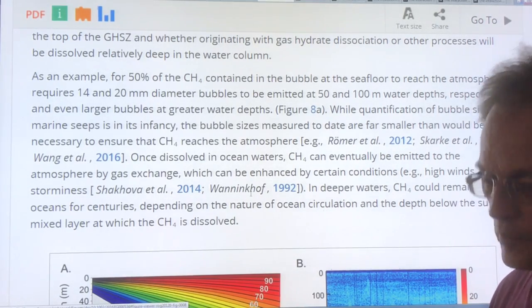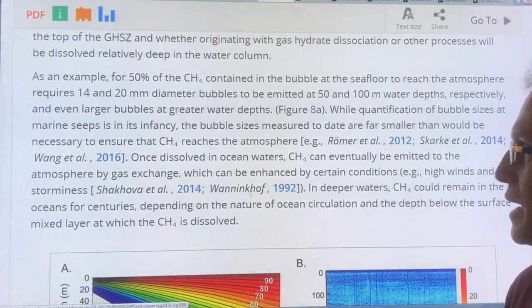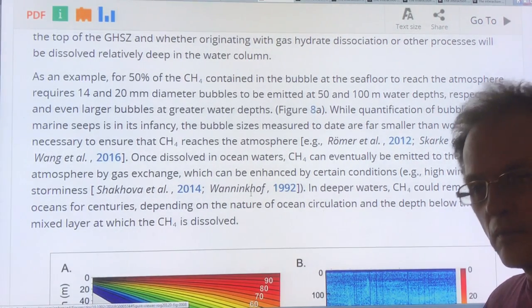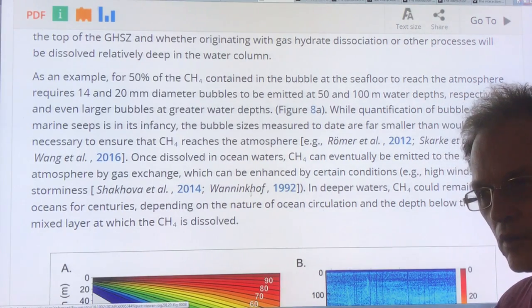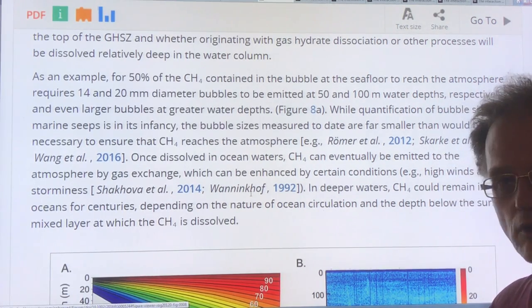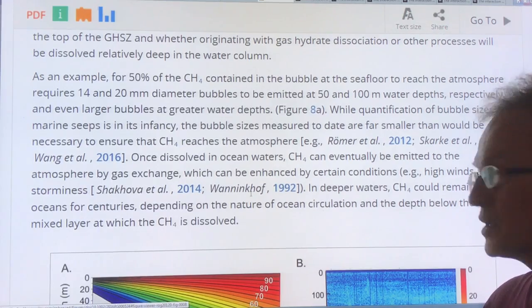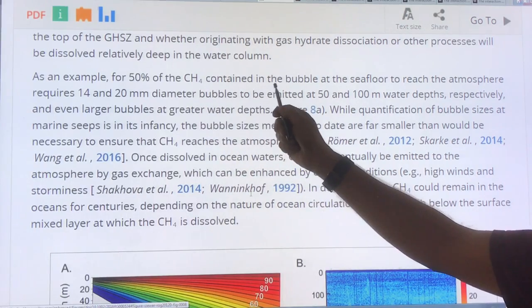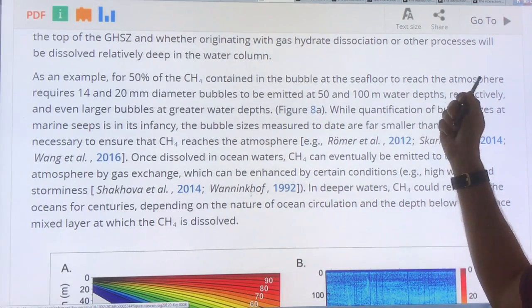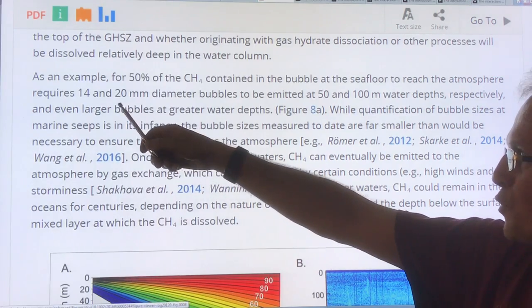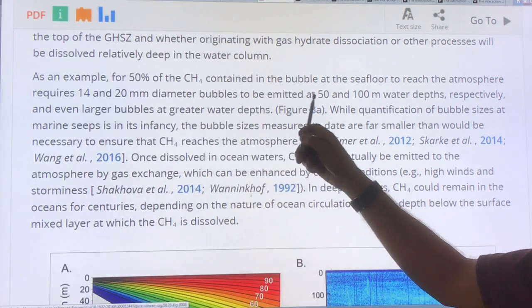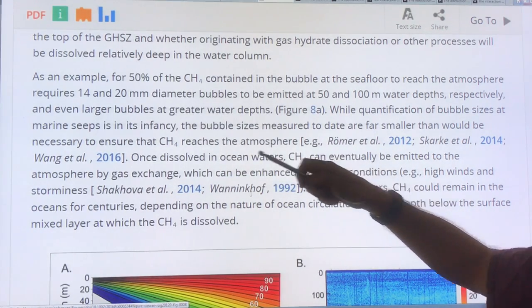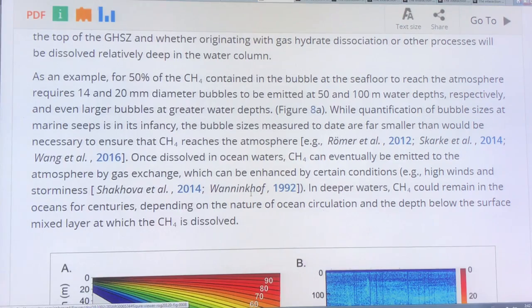Some of the methane that enters the water will enter the water column and these bubbles will start rising up. There is now dissolution — the bubbles can dissolve into the water — and there's also aerobic decomposition of the methane. For example, 50% of the methane in the bubble at the seafloor requires at least 14 millimeter diameter bubbles at 50 meters, or 20 millimeter diameter bubbles at 100 meters, to get up to the surface, or even larger bubbles at greater water depths.